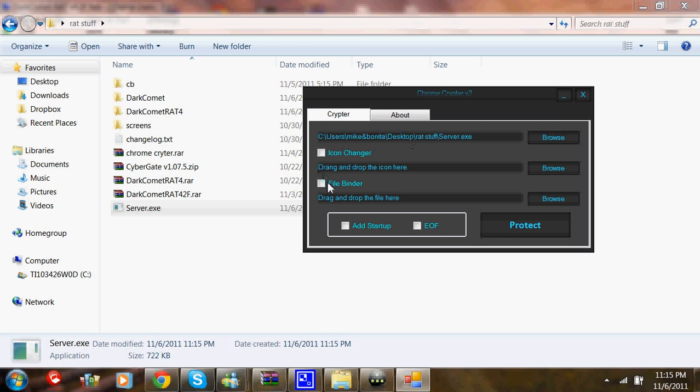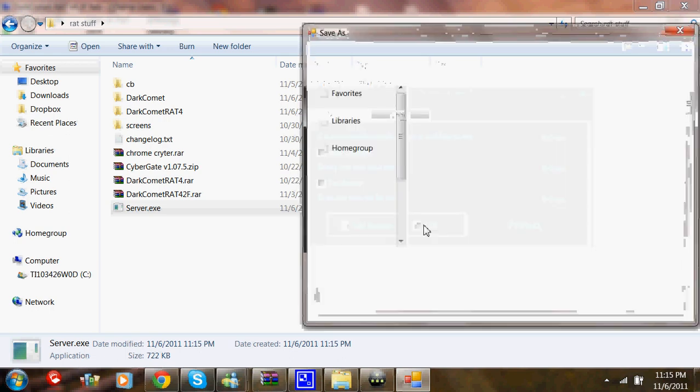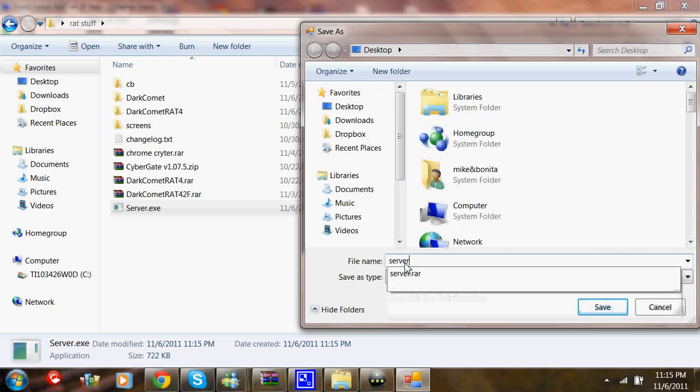Don't mess with any of these. Click Add Startup and then Protect. Then put it on your Desktop and name it Server.